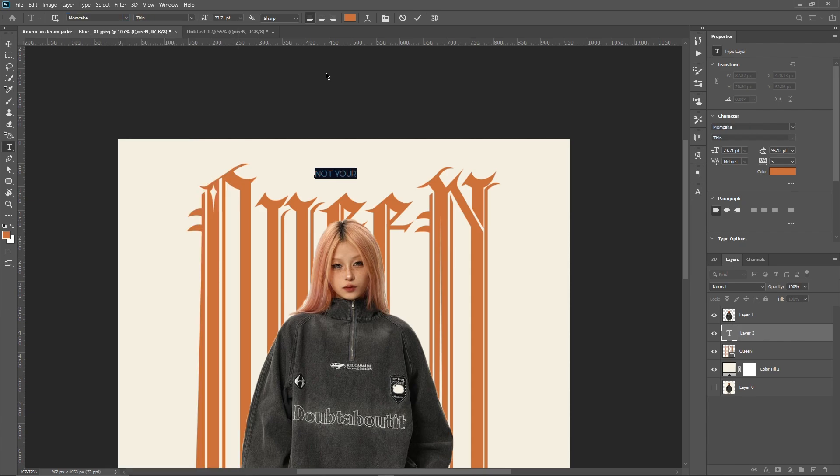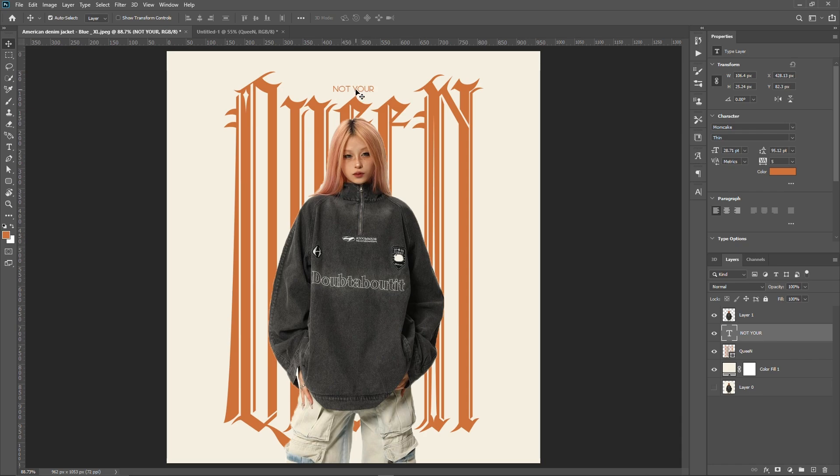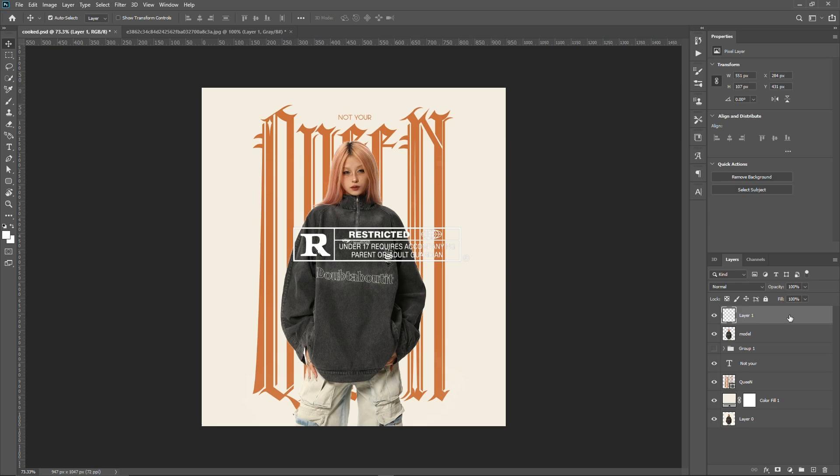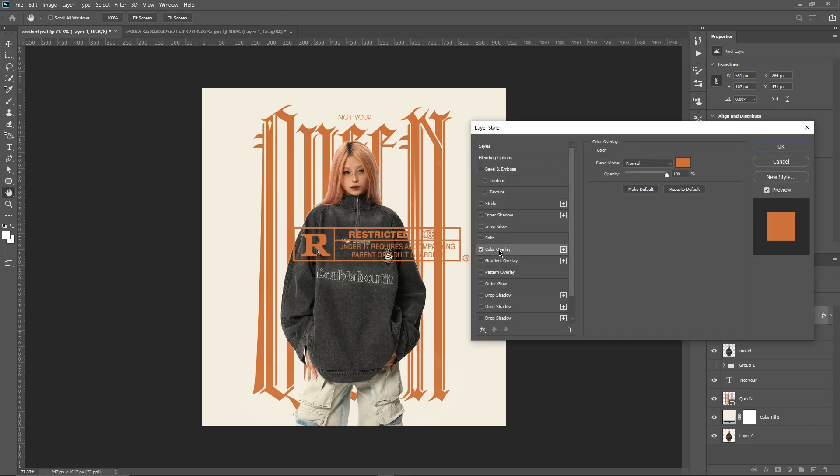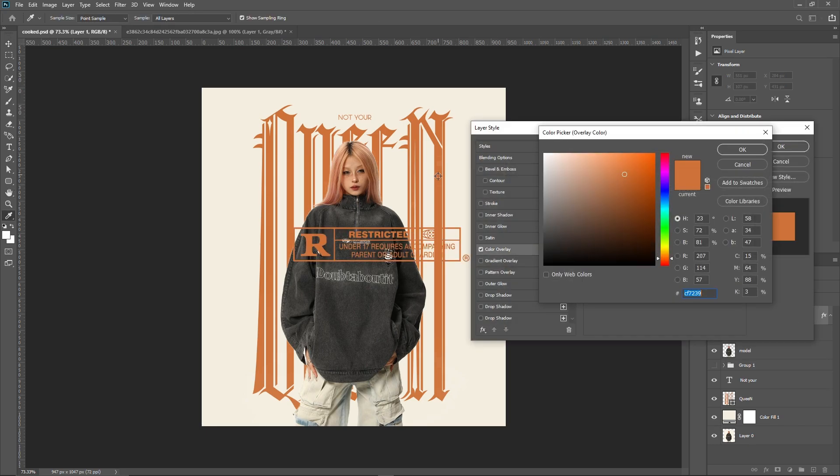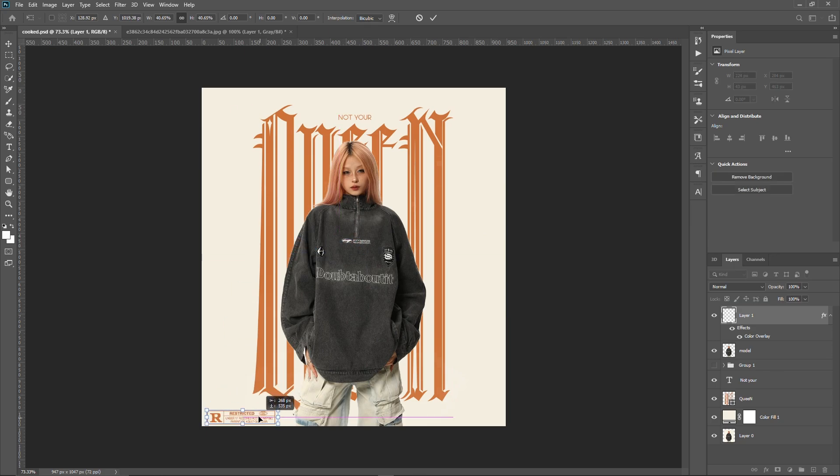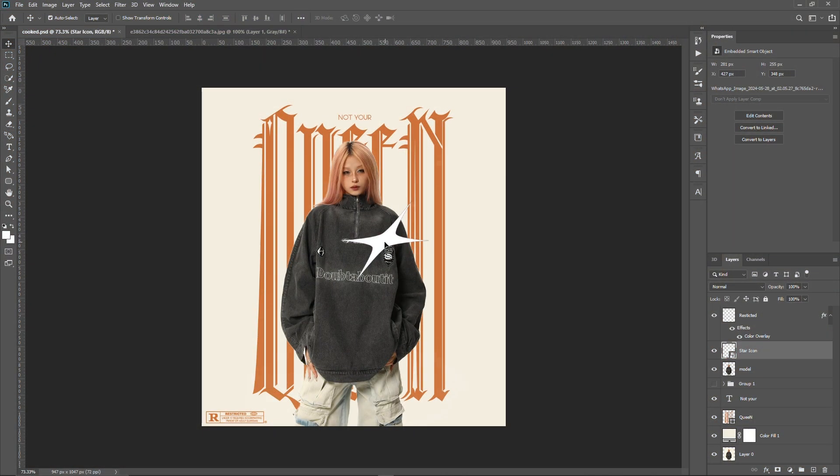To give our design a more polished look, I'll add some shapes and badges. First, I'll use a restricted badge. Double-click on the layer to go to the color overlay to change its color.